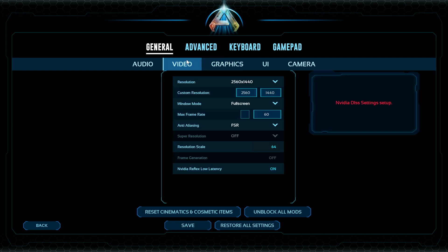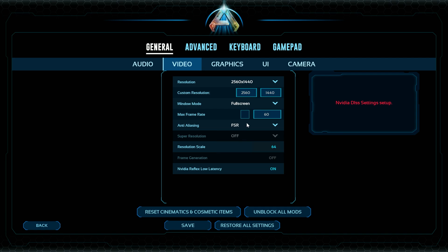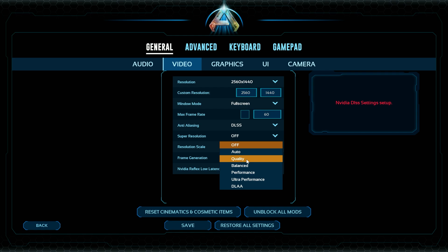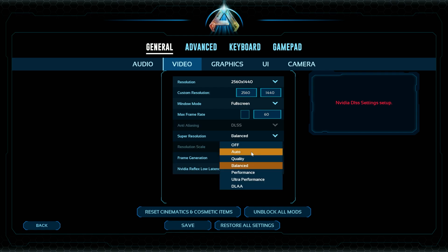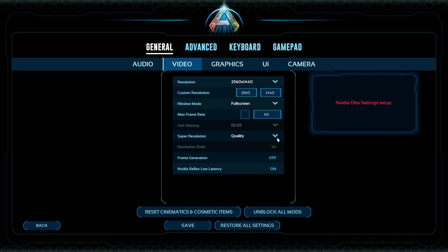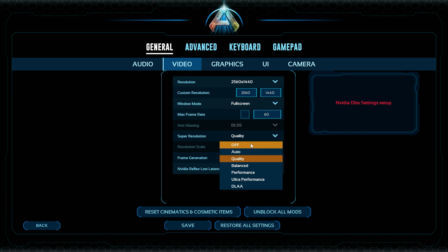Testing on the medium preset, you can see that on the Steam version we do have FSR and DLSS. On the Game Pass version, unfortunately, we do not have DLSS or frame generation. If you enable DLSS on the Steam version you get all the DLSS functionality, and you can also enable frame generation. This is the biggest difference between the two versions.